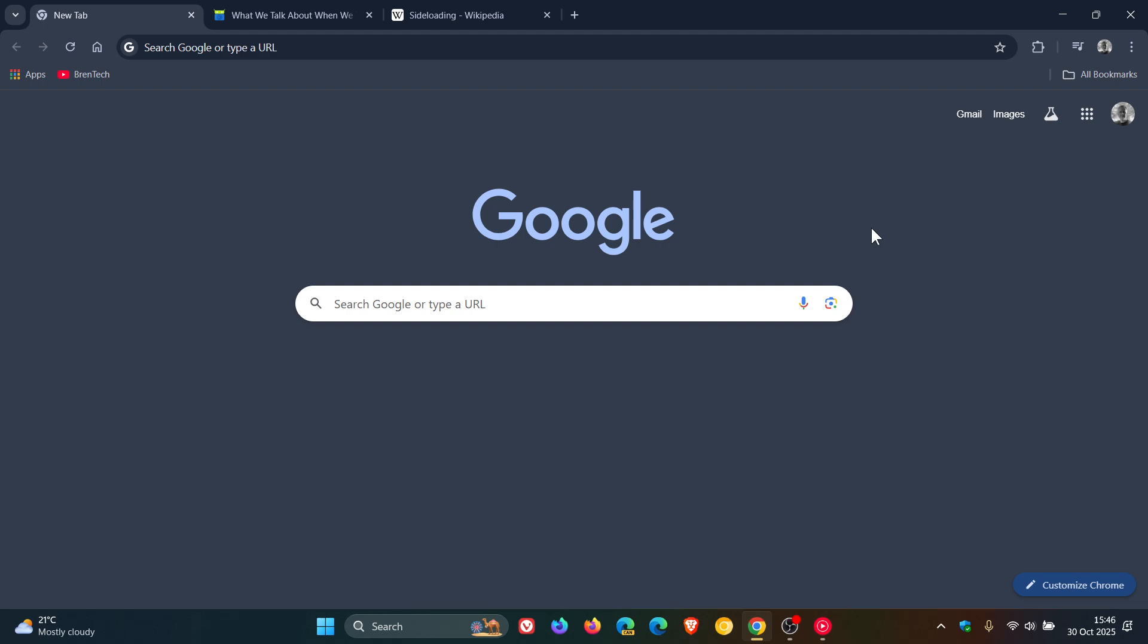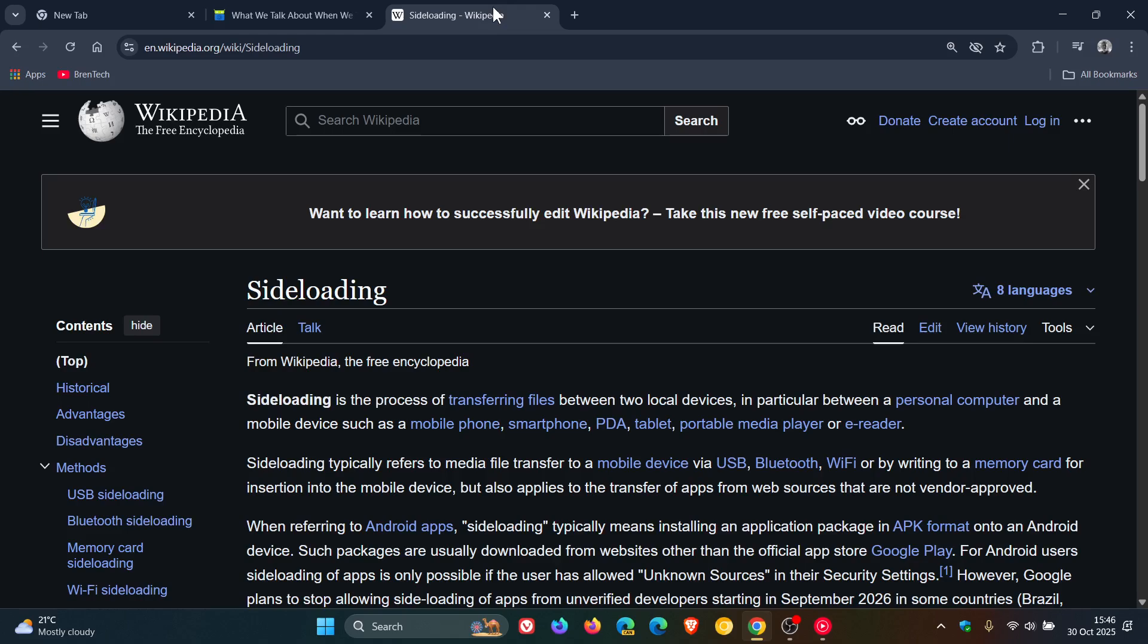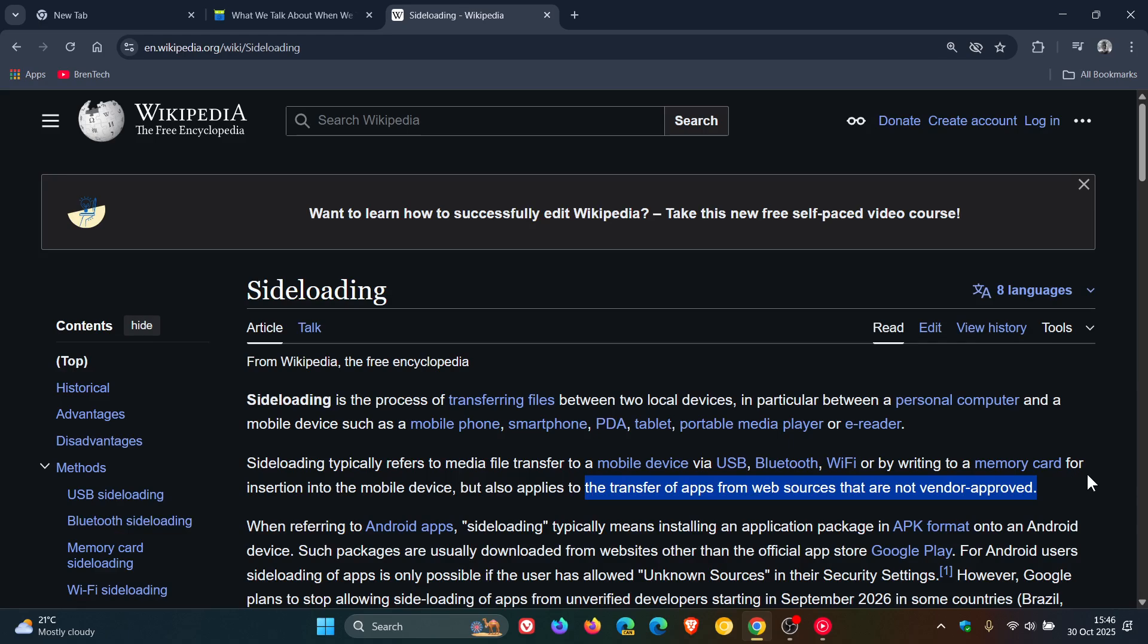And then they mentioned Wikipedia's definition, which says the transfer of apps from web sources that are not vendor approved. So that's according to Wikipedia, the definition of sideloading. And then there's a whole lot of going backwards and forwards—check the article out in the description as mentioned.